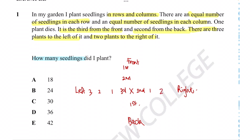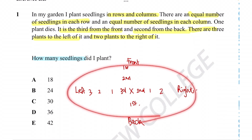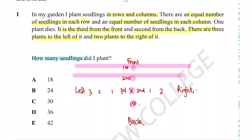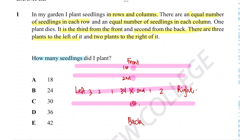So how do we figure out how many seedlings did we plant? This information basically tells us the dimensions of the plant garden. We've got essentially four rows total — let's draw it out: one, two, three, four rows.